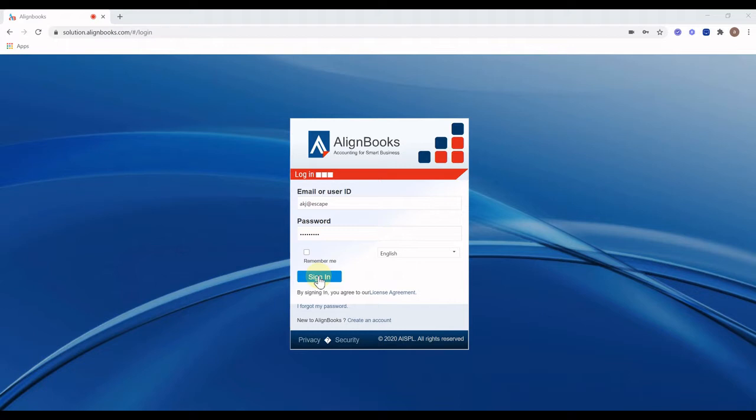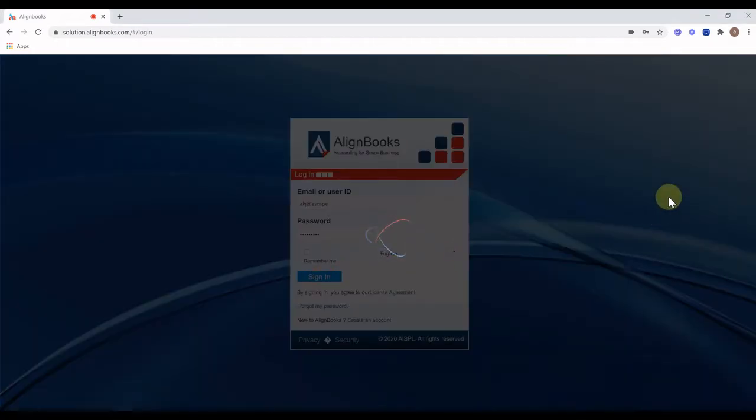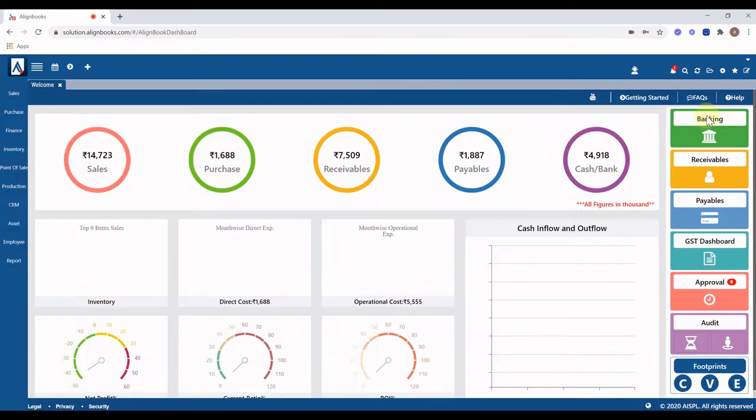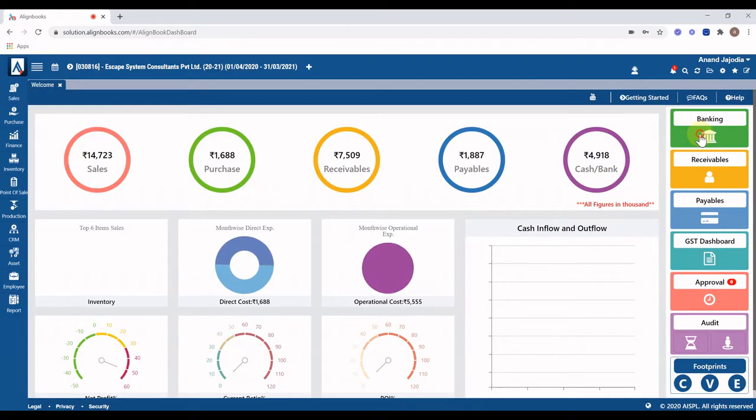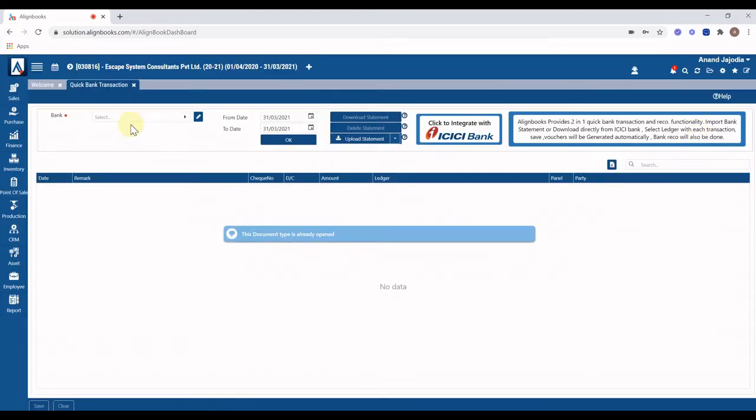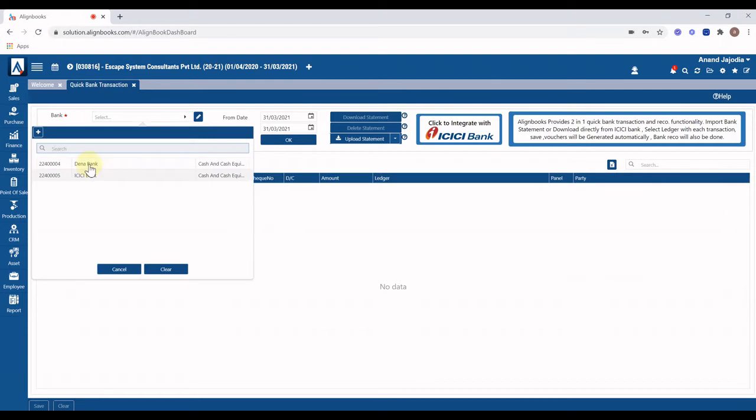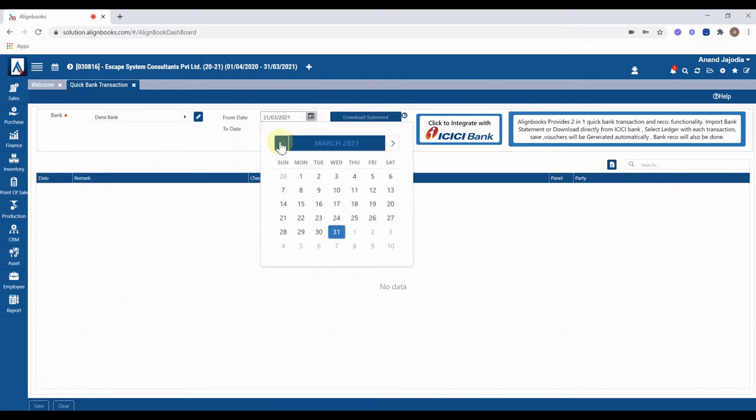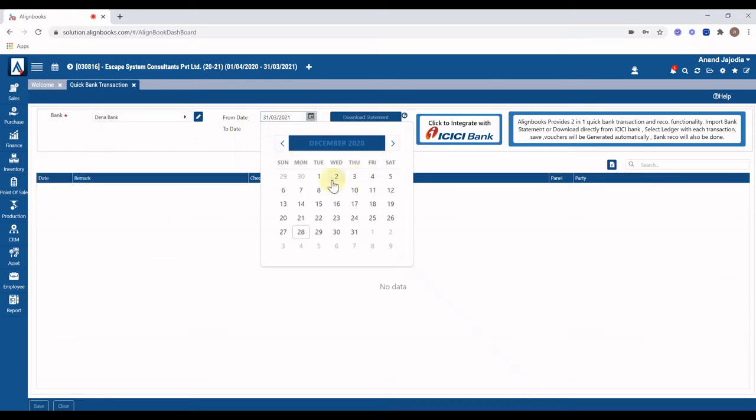Enter your credentials and login into the software. From dashboard, click on banking button. Quick bank transaction screen will appear. Select bank account and period for which you want to make transaction and click on OK button.